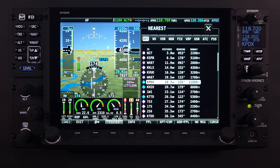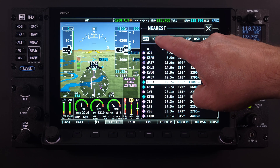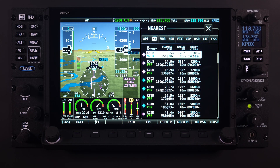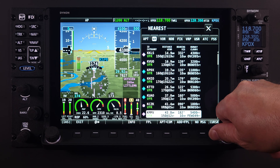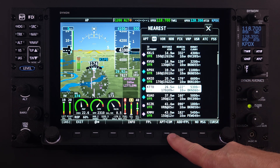Details on those features can be found in other HDX Academy lessons on the COM radio. The next tab within the nearest feature that will interface directly with the COM radio is the weather or WX tab. This selection will display a list of surrounding airports that are reporting weather conditions and still provides the opportunity to push the identifier of the highlighted airport to the COM.